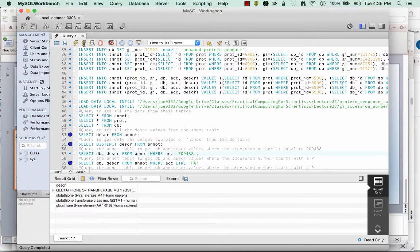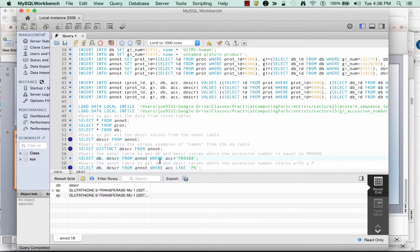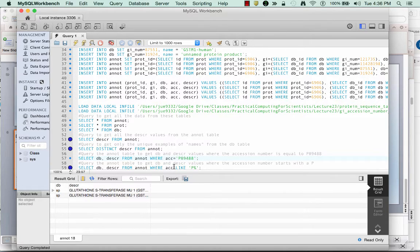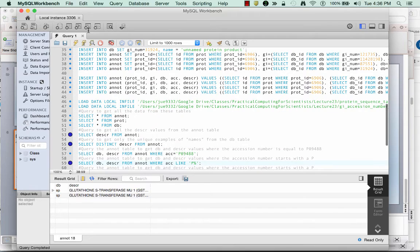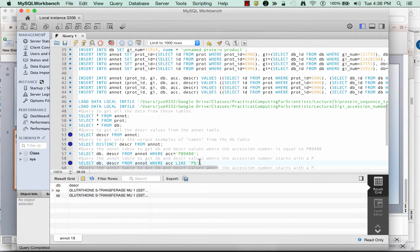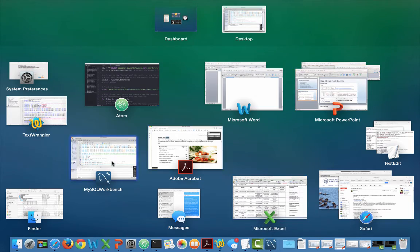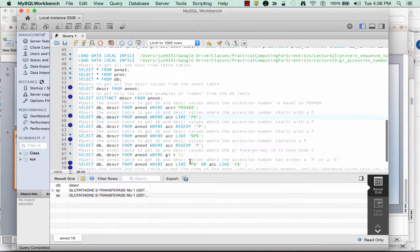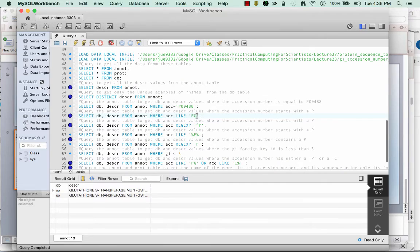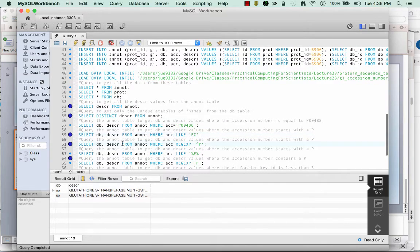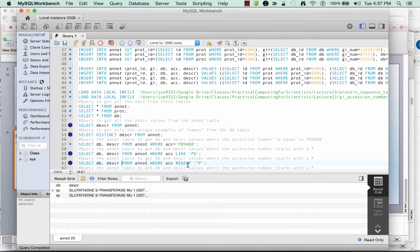Additionally, I can get multiple values from any table. So here I can get both the database and the description for any individuals that have an accession number equal to P09488. I can also get any of the, notice I get all the same values when I look for any accession number that starts with a P. And I can use this P percent sign to do that.